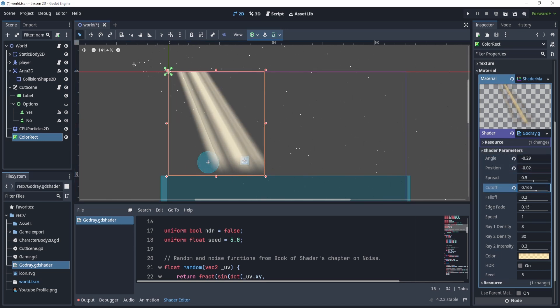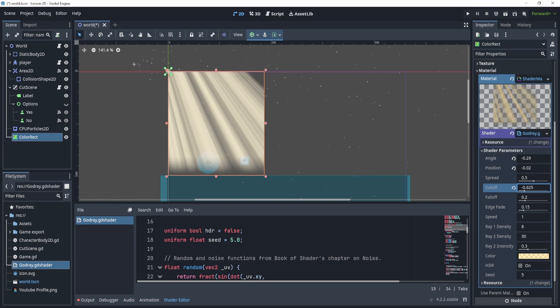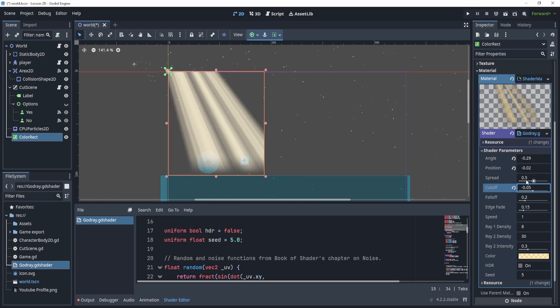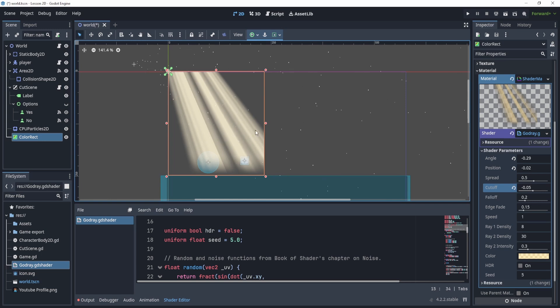stuff like that, spread, which is pretty cool, and etcetera. So you can cut it off like that, whatever you'd like. You can now adjust this God ray quite nicely.